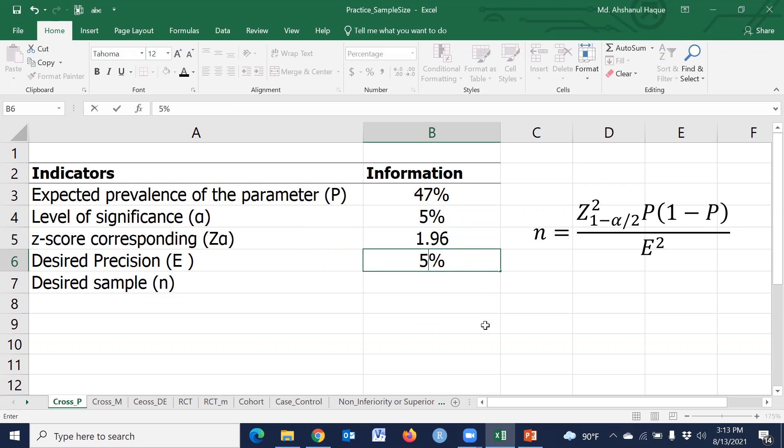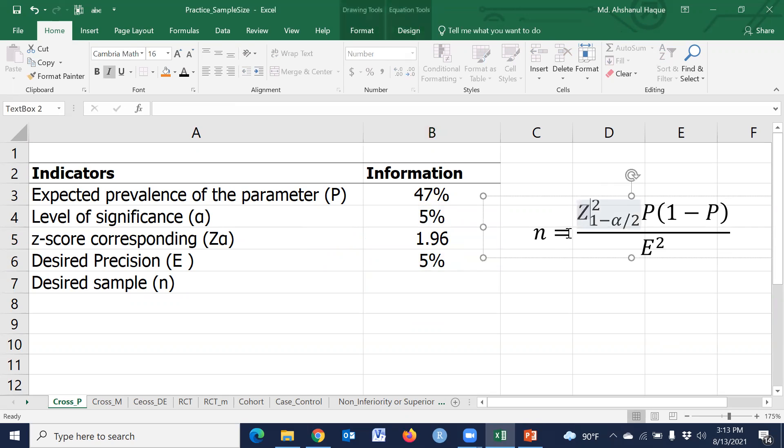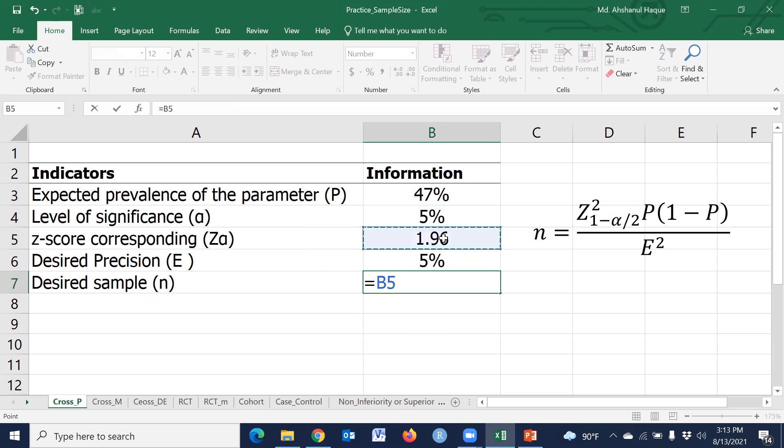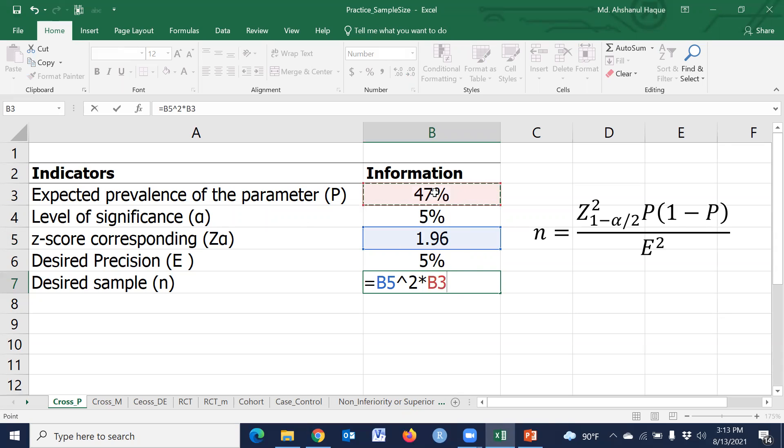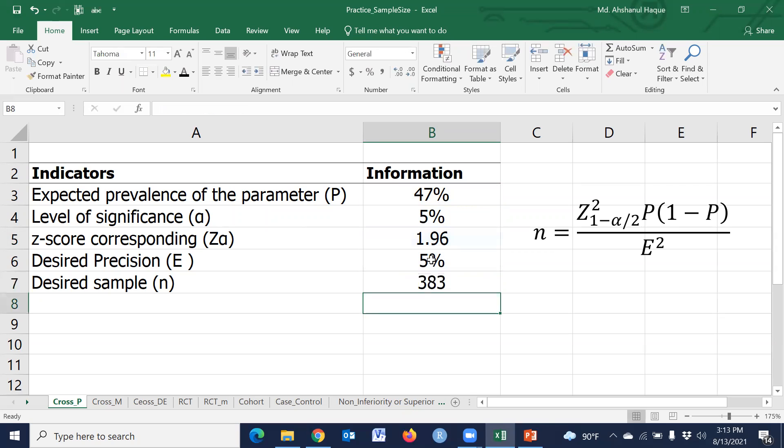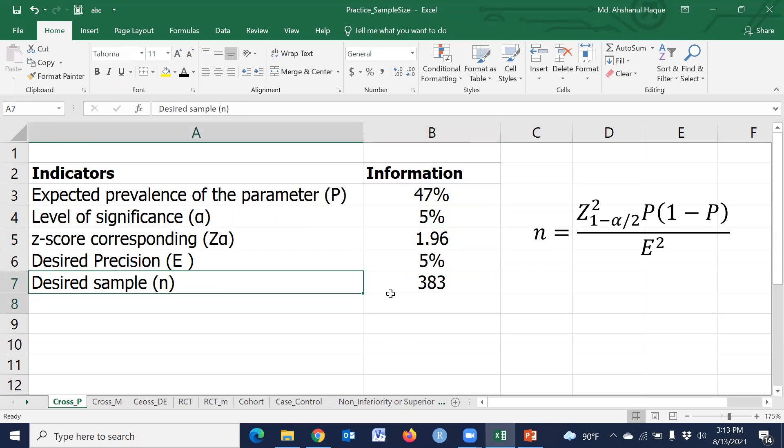Then we have to type this formula: equals to one point nine six squared, into P, into one minus P, bracket close, divided by precision squared. Yes, this is the desired sample size.